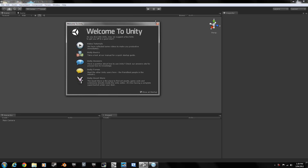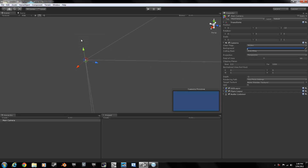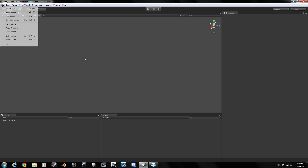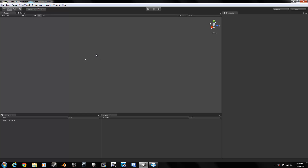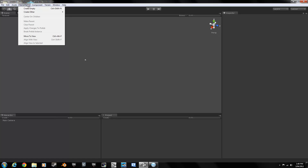The first thing you're going to want to do is download Unity off the Unity 3D website. There will be a link in the description. When you open it up there should be an example project, but otherwise go to New Project, name it whatever you want, and click Create. Don't bother importing anything because that's what we're going to do next.